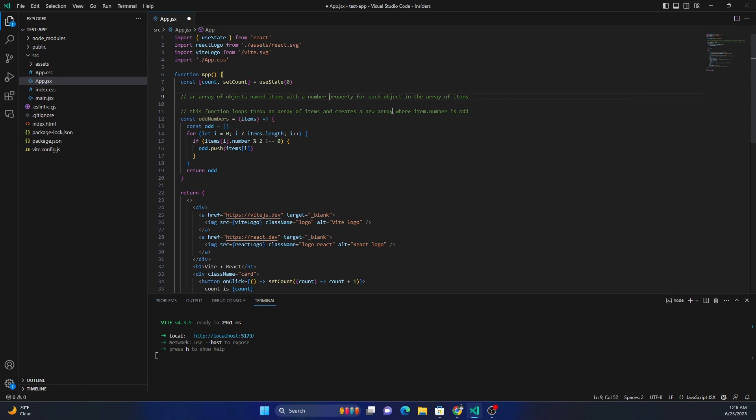And then we can say set number from one to ten.